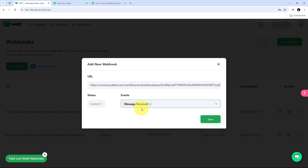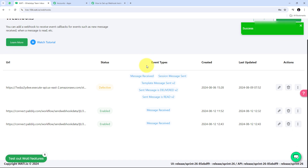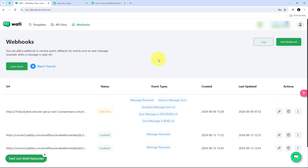I'll click on save. And here we can see I have received a success notification, which means I have successfully added my webhook. Now, as I receive a new message on WhatsApp, I can automatically capture the response of that received message and get it in Pabbly Connect.